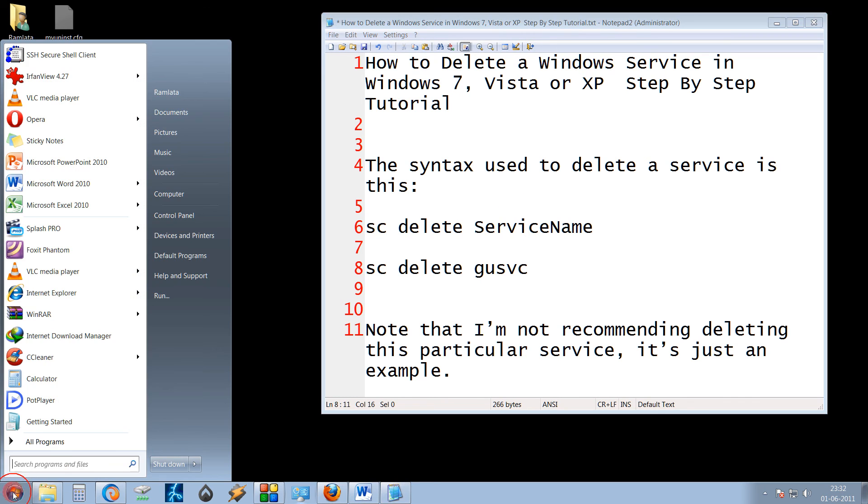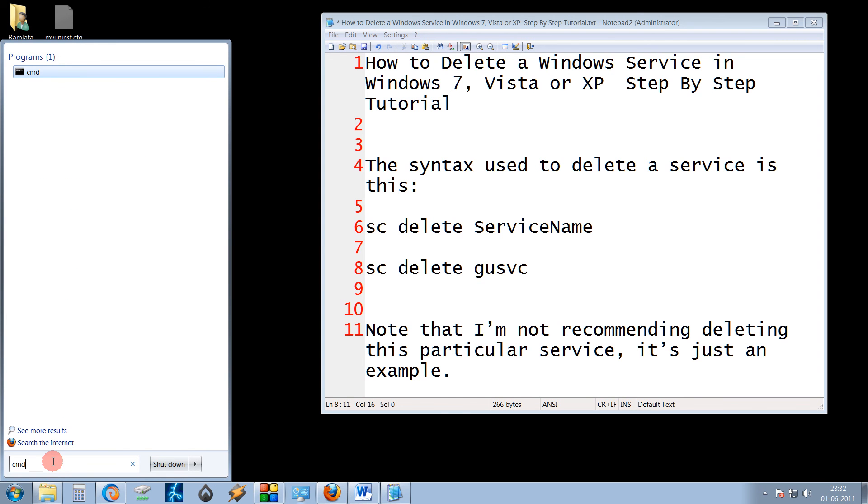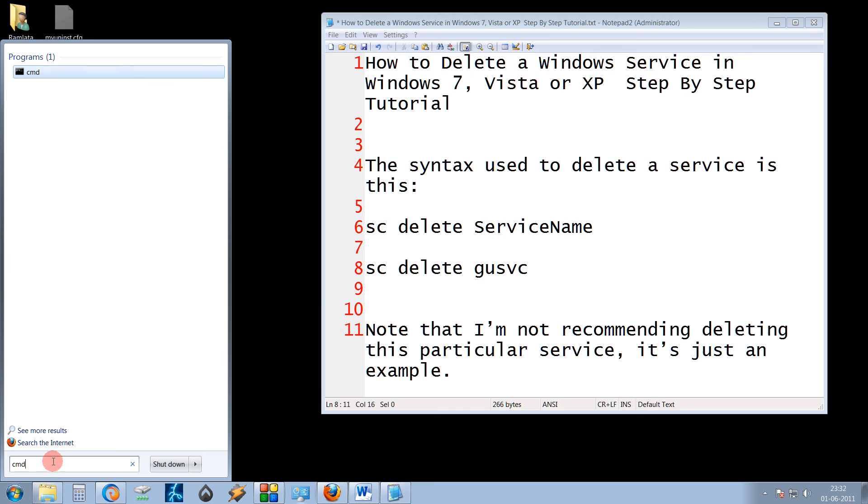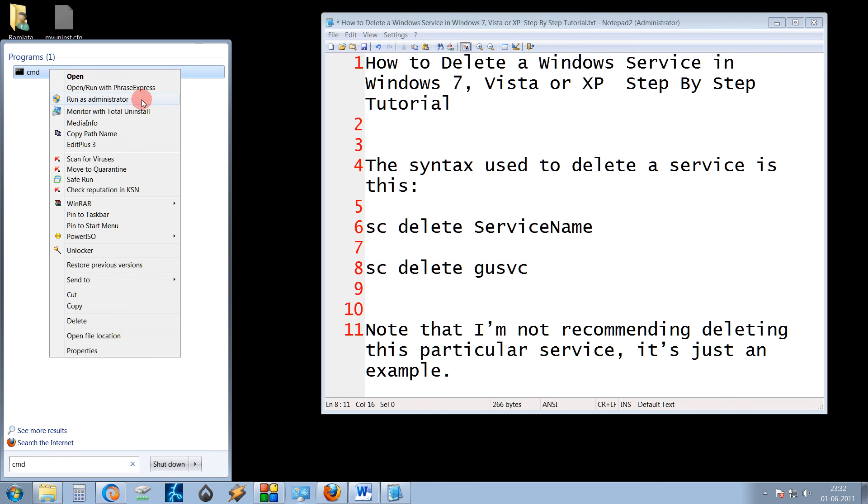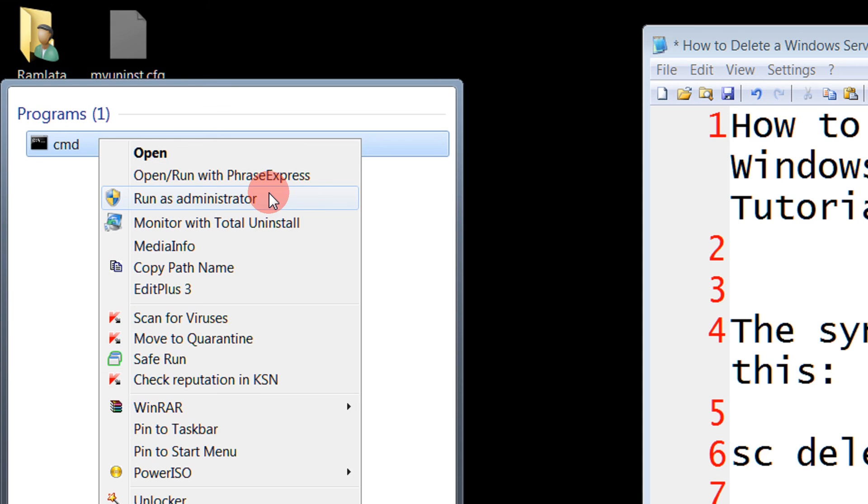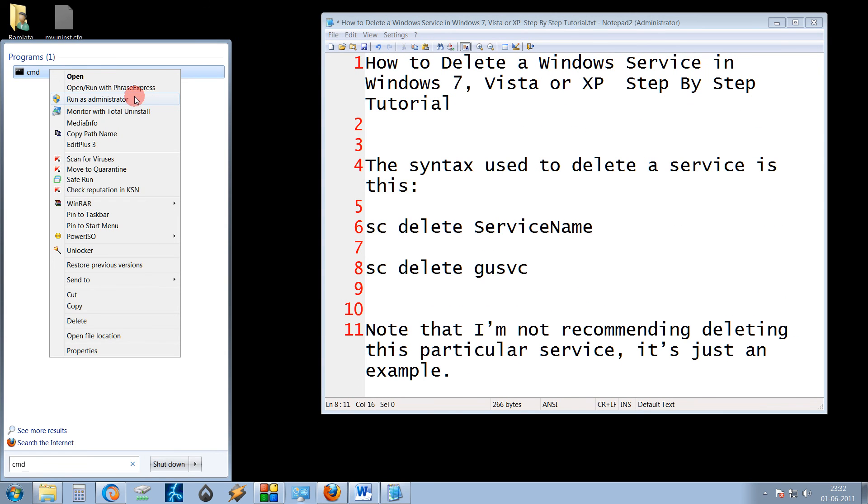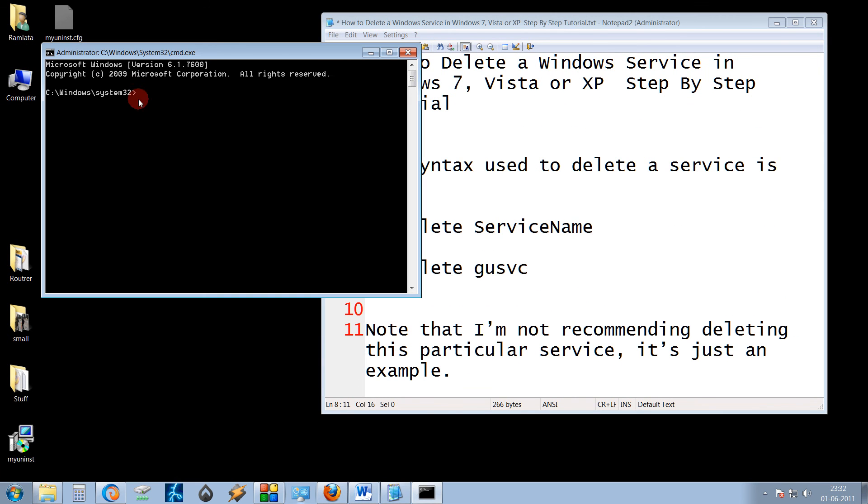For this, you need to click on the Start menu. Type CMD. The command prompt appears. Make sure you run it as an administrator. Click on the third option, run as administrator.